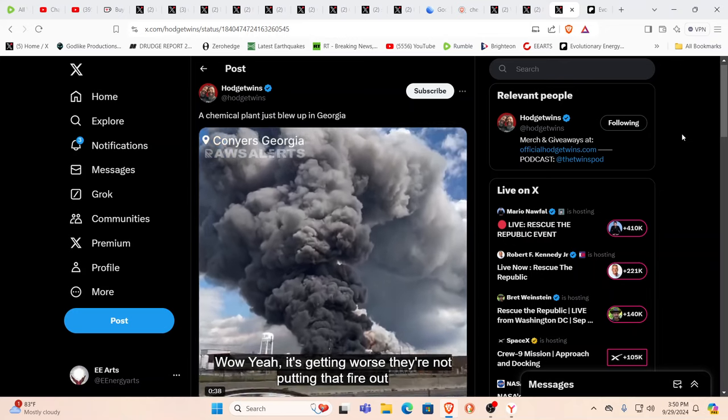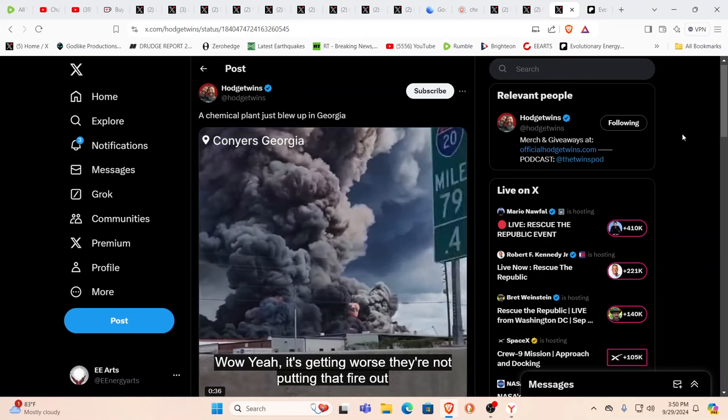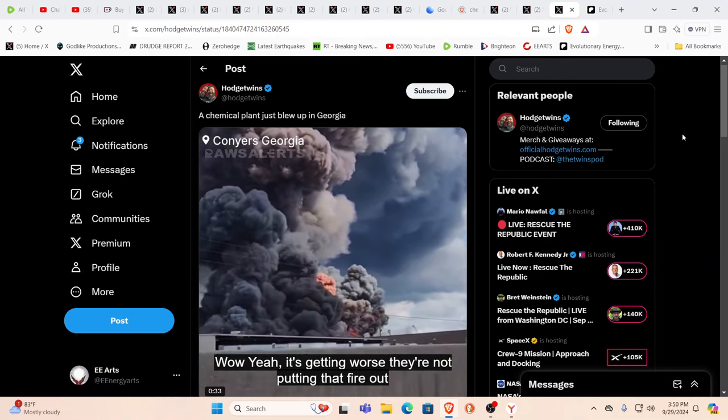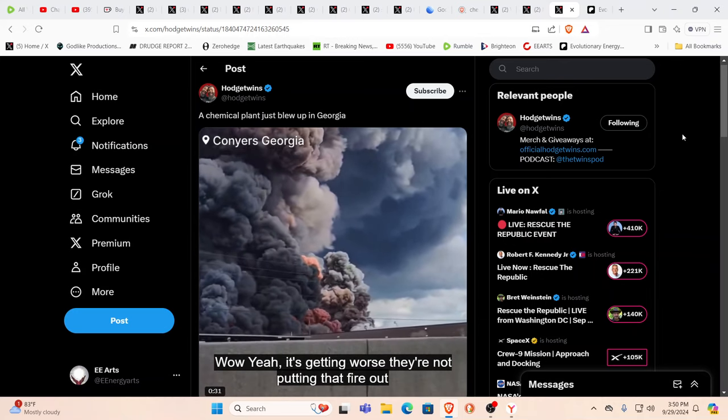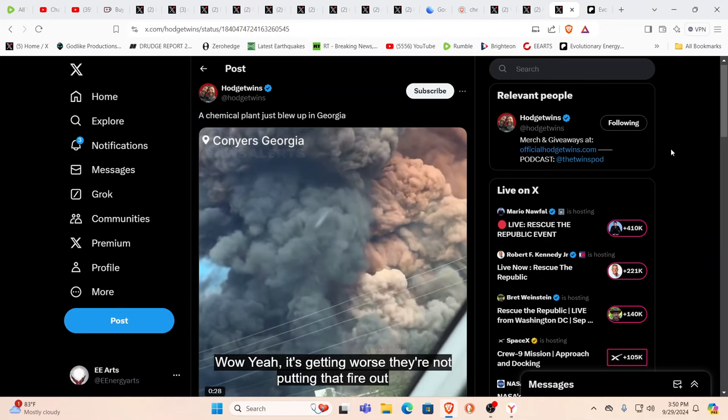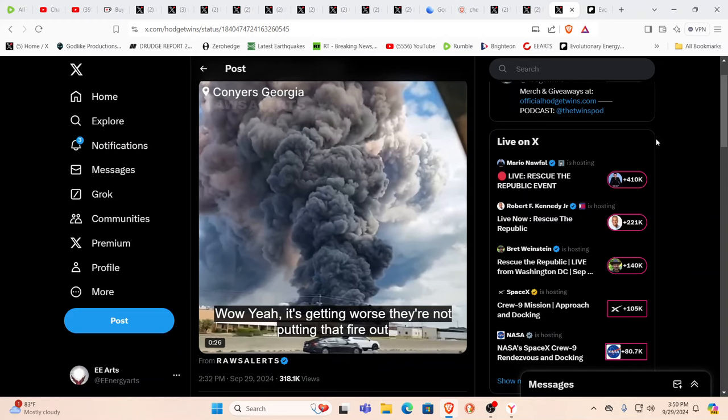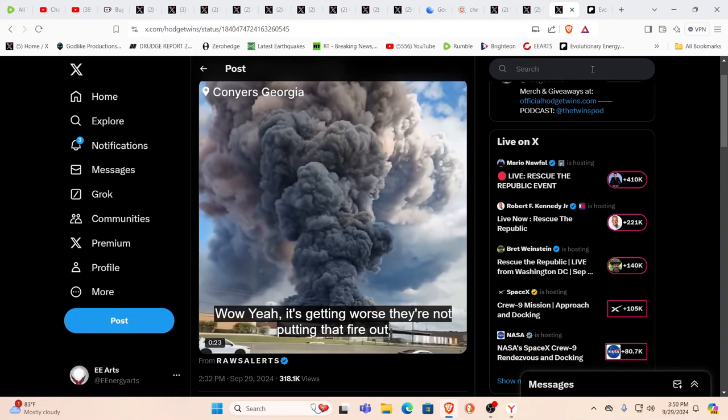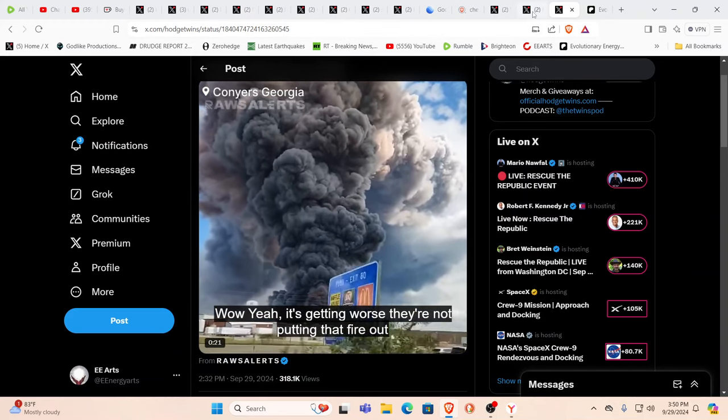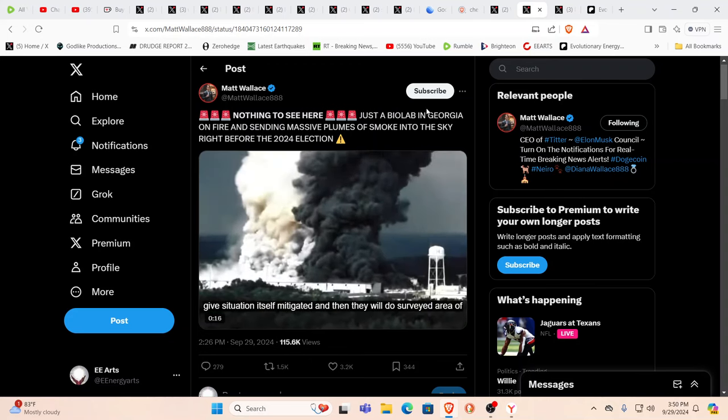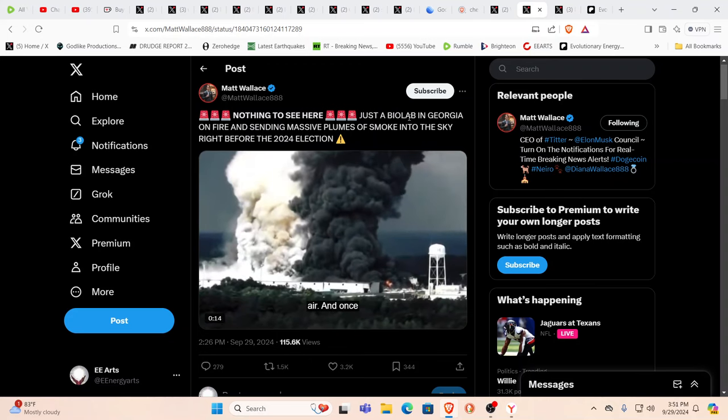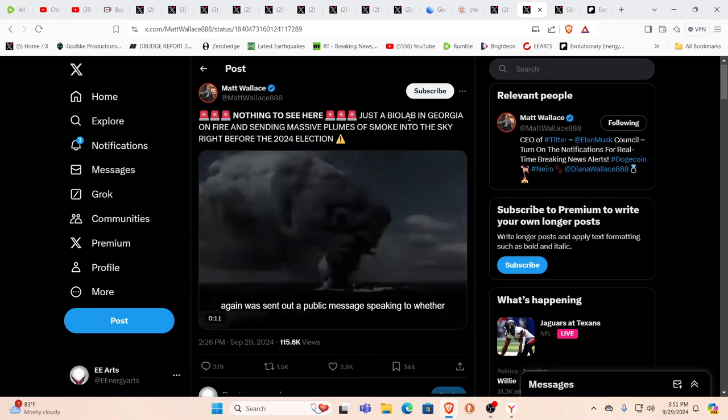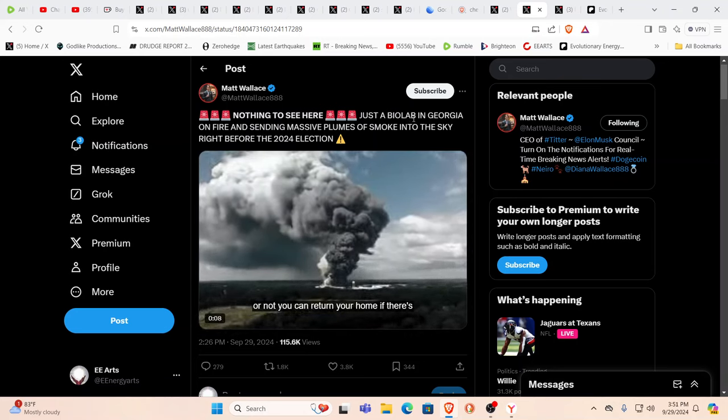This is either a chemical plant, this is what some are calling a chemical plant. As you can see this is a massive explosion. Look at this. Shelter in place is issued. This is Conyers Georgia. Nothing to see here. Just a biolab. Chemical plant or biolab or is it both? Which is it? All the above?